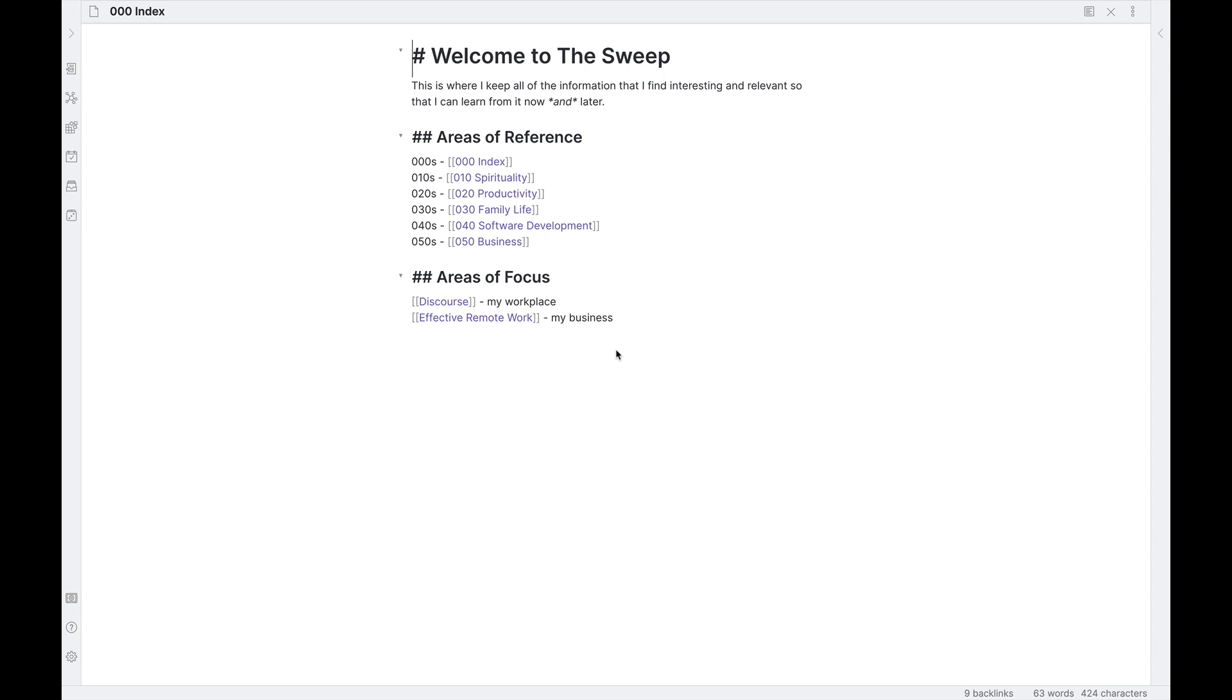You can see I have it titled the sweep. It's just a getting things done reference as to doing a mind sweep, which is one of the most beneficial habits that I have gathered from that methodology. And this is where I keep all of my information. This comes from the IMF framework, which I've talked about in previous videos. I'll put a link in the description below as to where you can find out more information on that. But the whole general idea here is you can create an index and these indexes are specific areas of reference that are of interest to you, of importance to you, and you can create them all on your own. I've also added some specific areas of focus where I'm going to tie notes up to that as well, such as discourse, my workplace and effective remote work, my business.